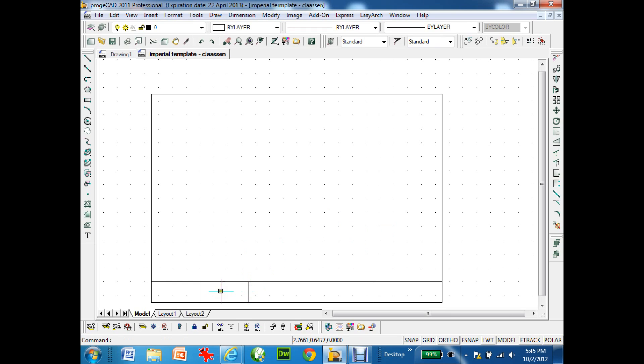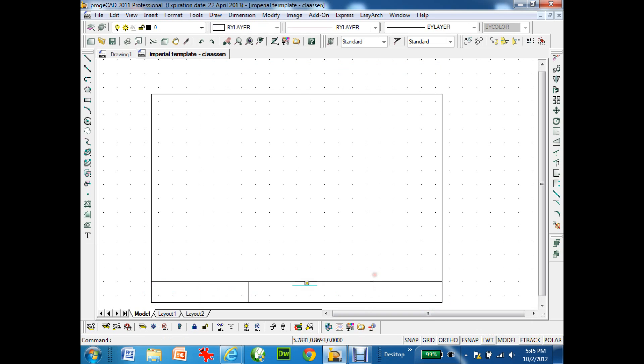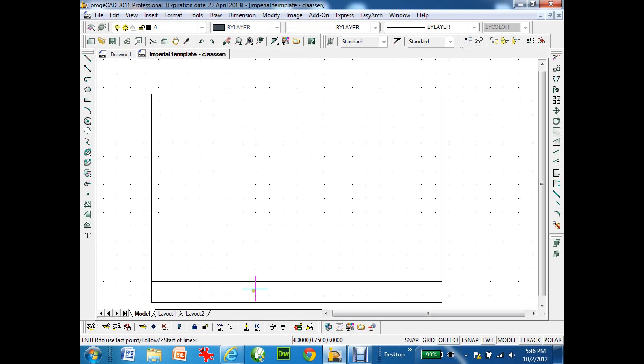Now I need to divide this one in half. I go back to my eSnaps again, right mouse click settings, and instead of nearest I'm going to go to midpoint. Midpoint allows me to find the midpoint of this line to draw it across. I click on line, there's my midpoint.